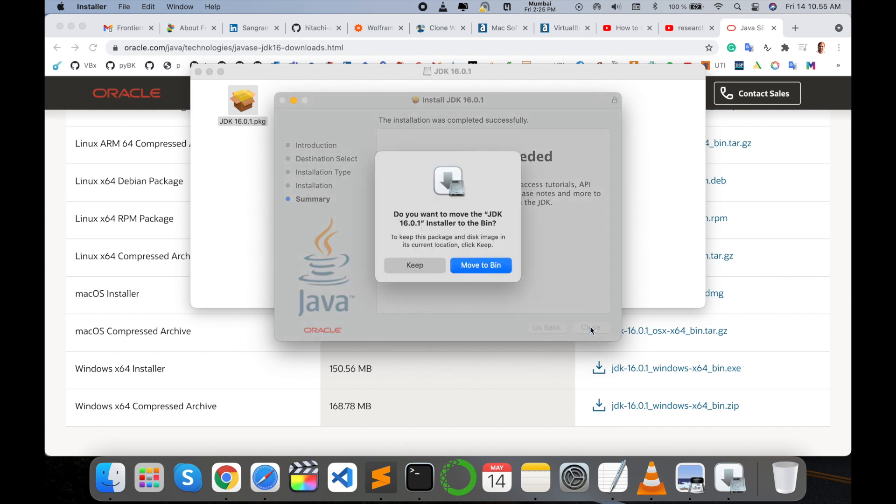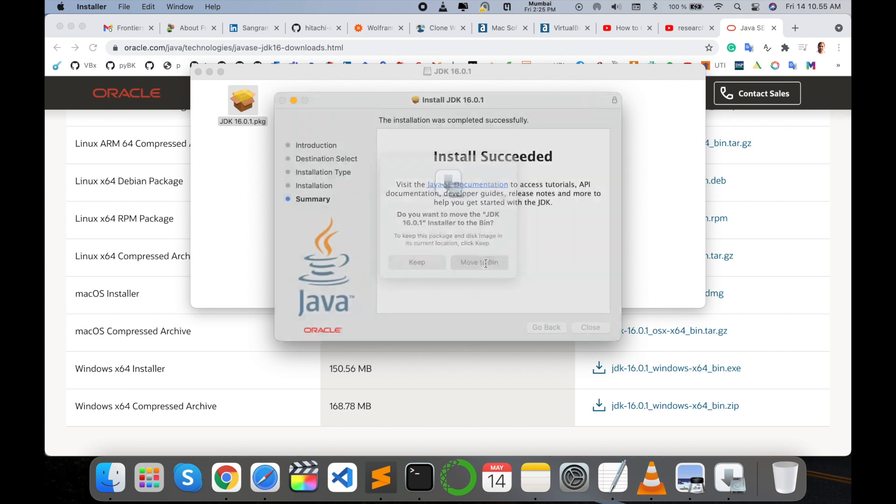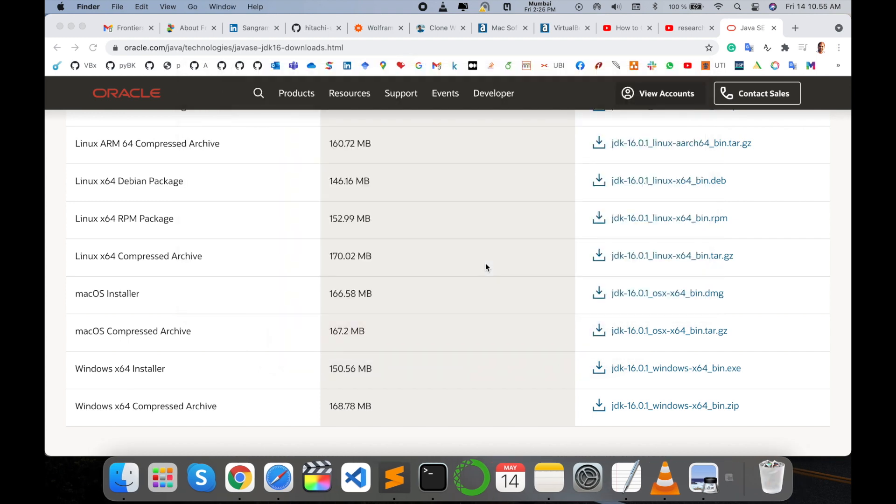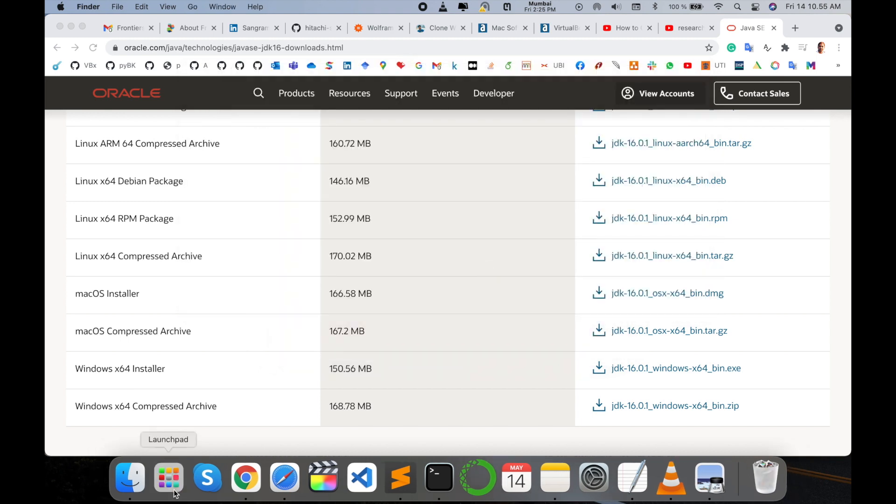That's it. You can follow the same process and easily install JDK on your operating system. It's very simple.